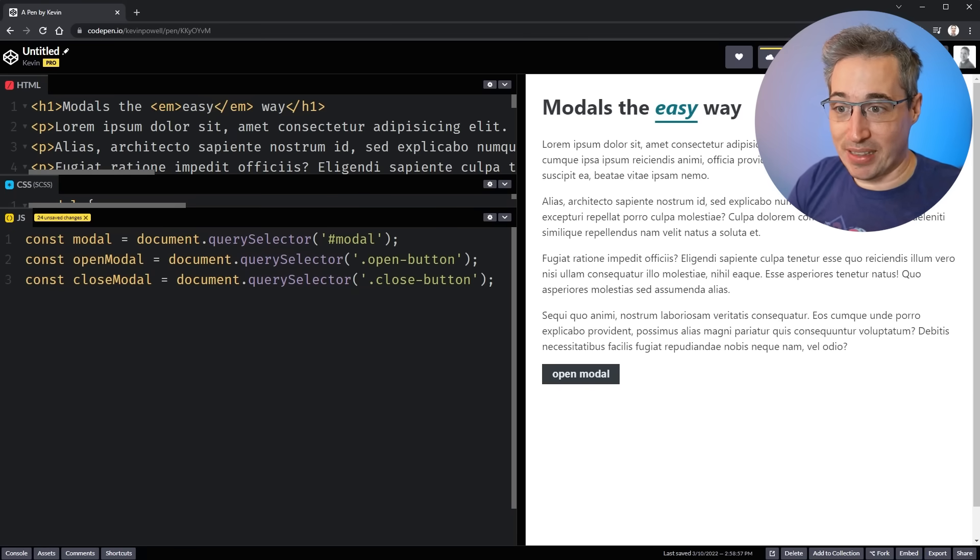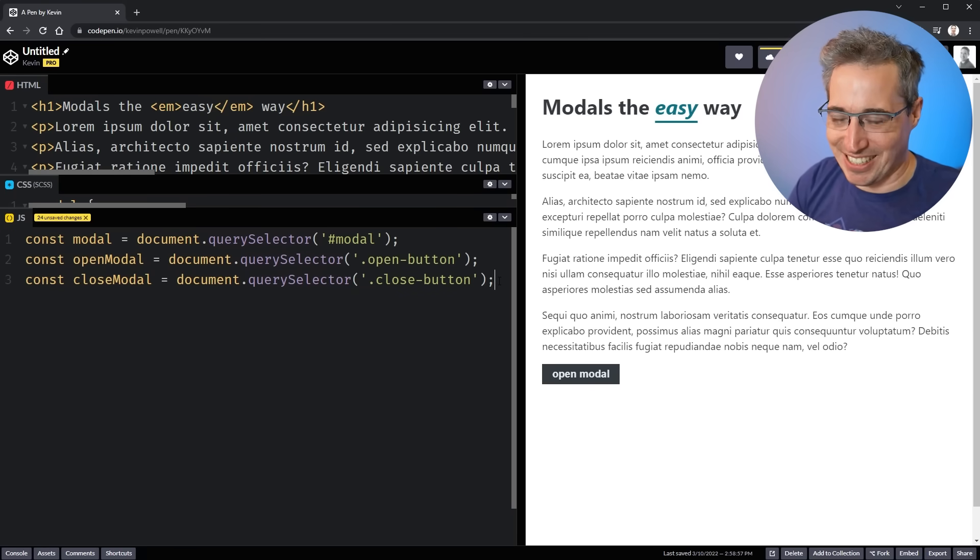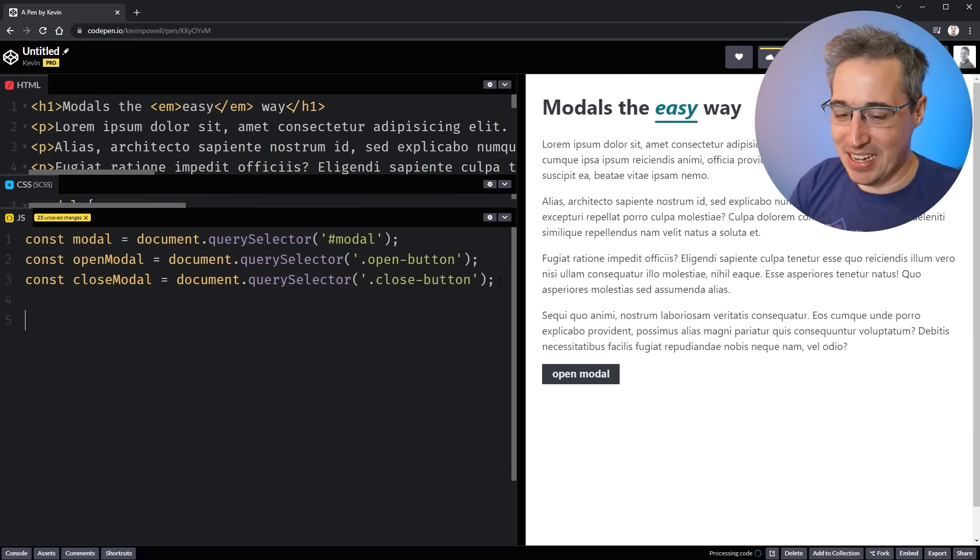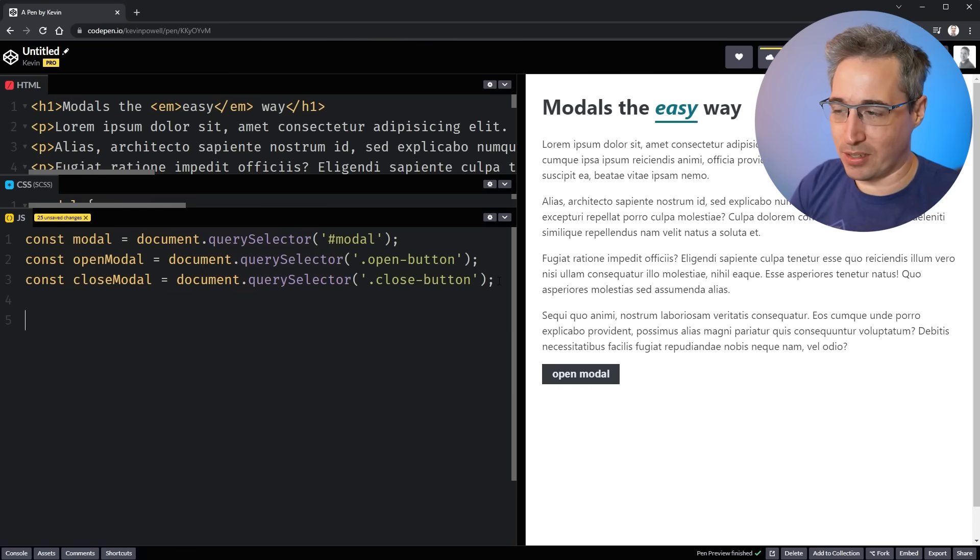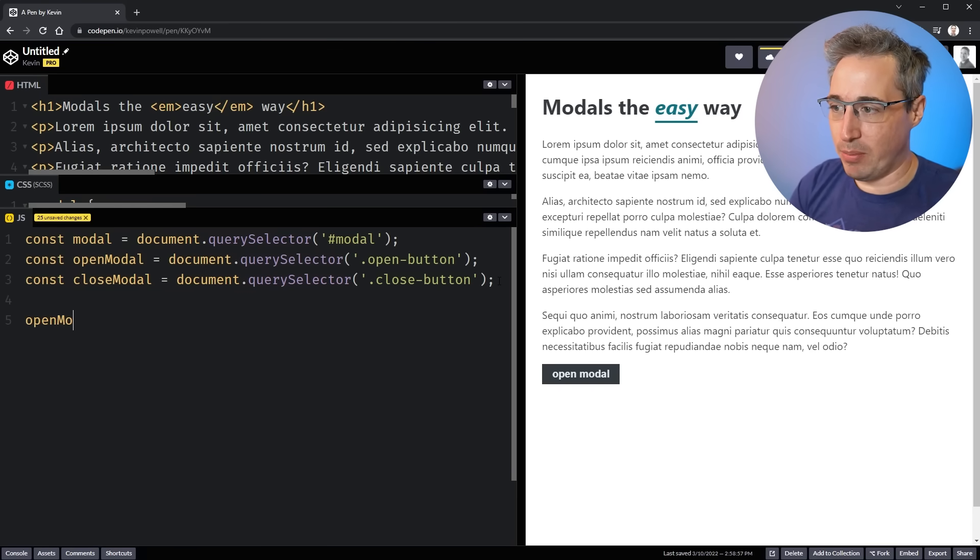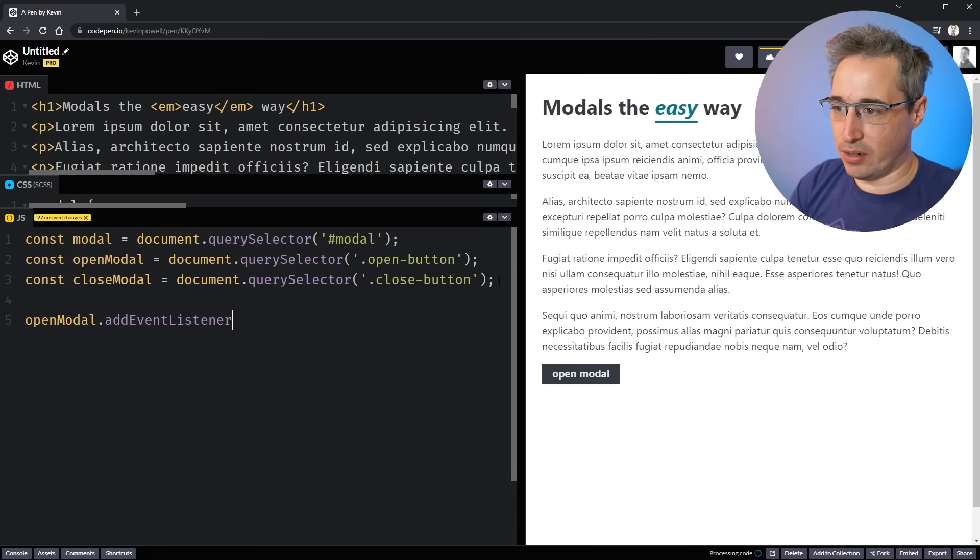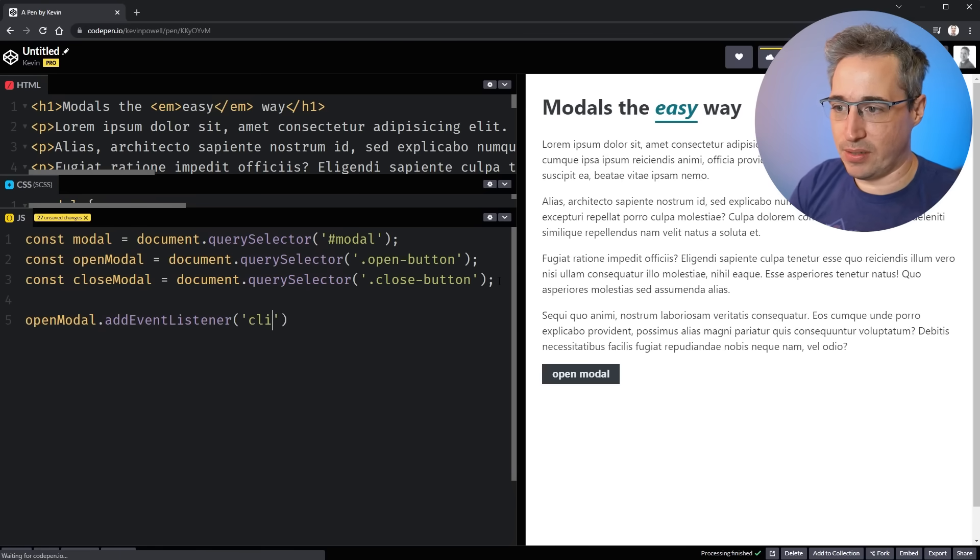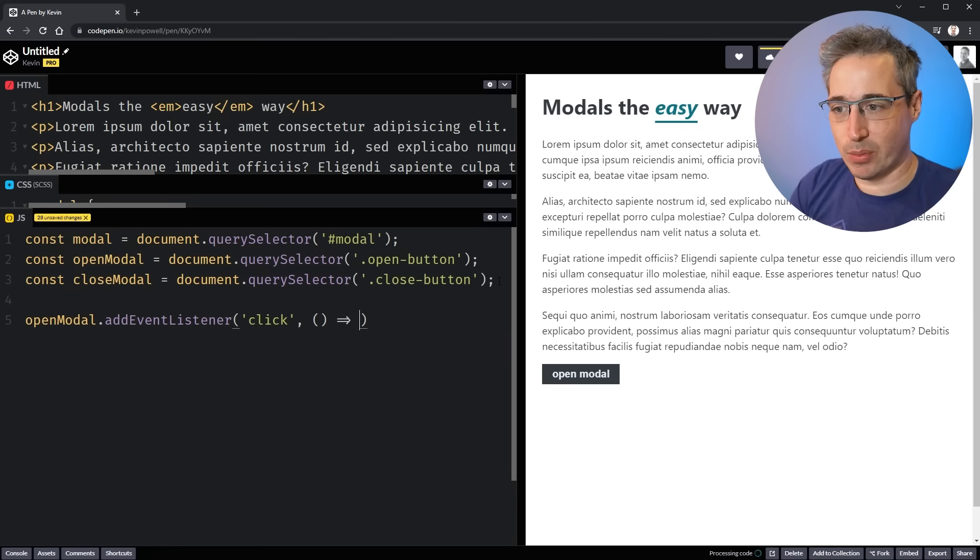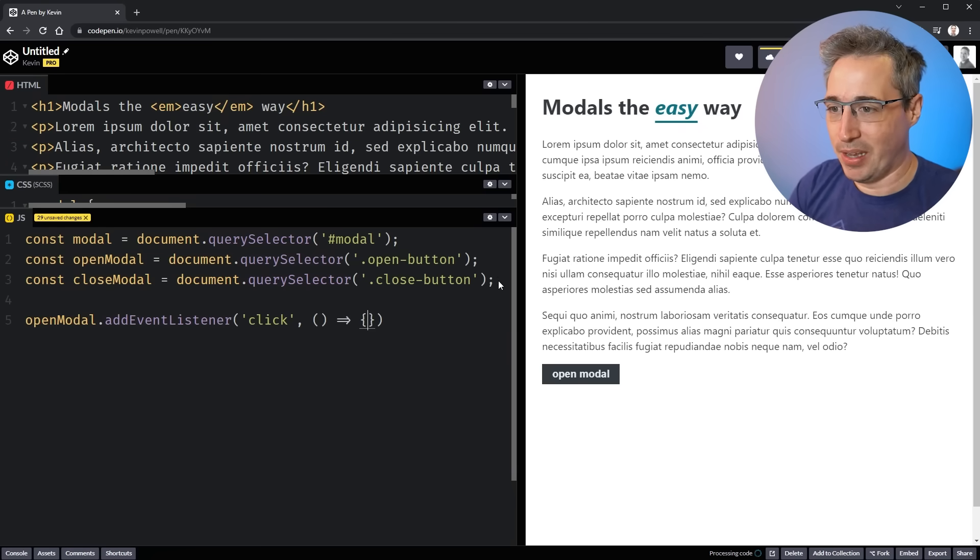And so how can we get this to work? Well, it's surprisingly easy. And the nice thing with it is it comes with so much out of the box. So I'm going to do my open modal. And we'll add event listener. We'll listen for a click. And when somebody clicks, we want to do something. So we'll throw an arrow function in right here.